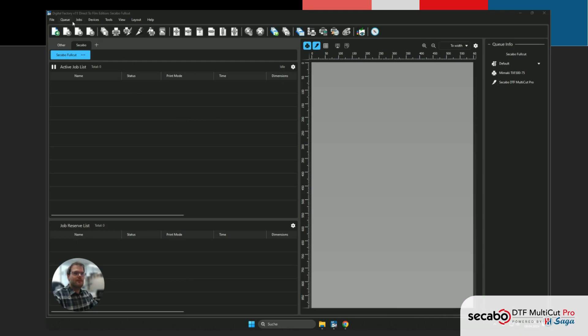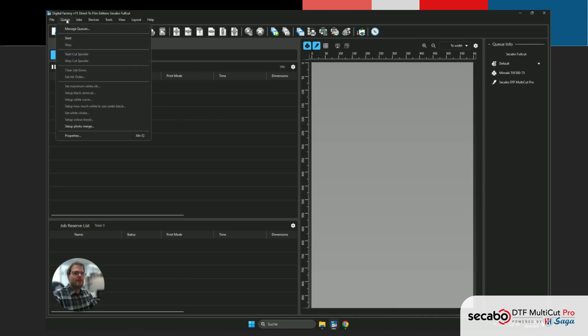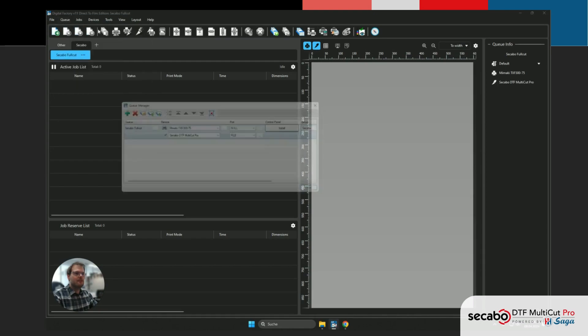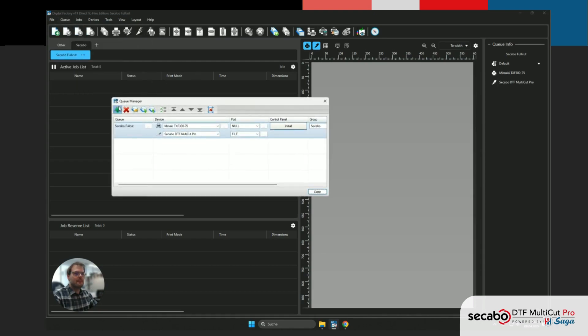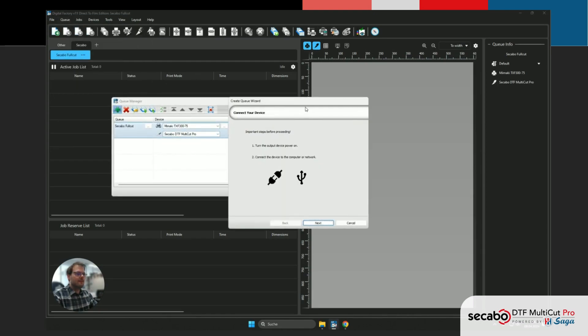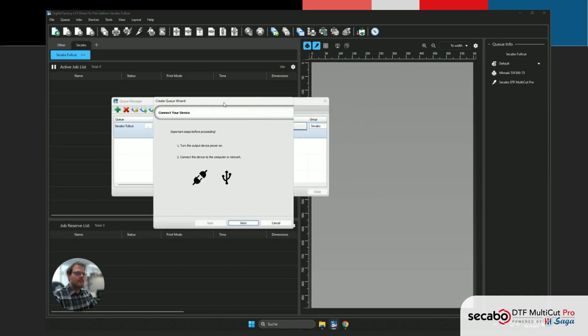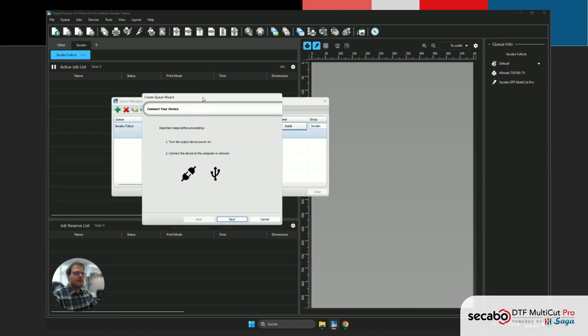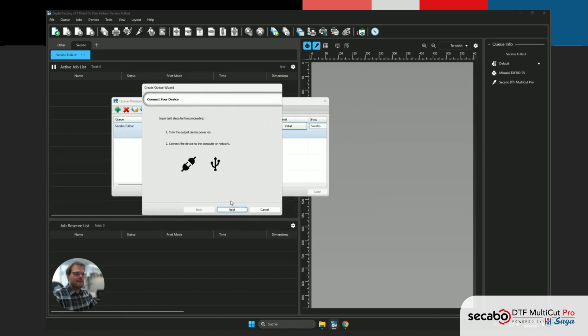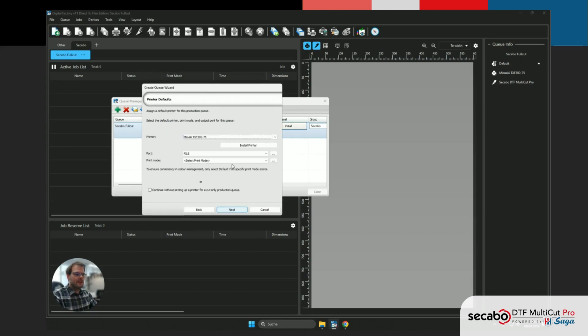To create a new queue, we're going into Queue in the menu bar, into Manage Queues. We're gonna hit the plus icon to create a new queue. And then Digital Factory will guide us through this wizard to set it up. We're just gonna hit Next on the first step.